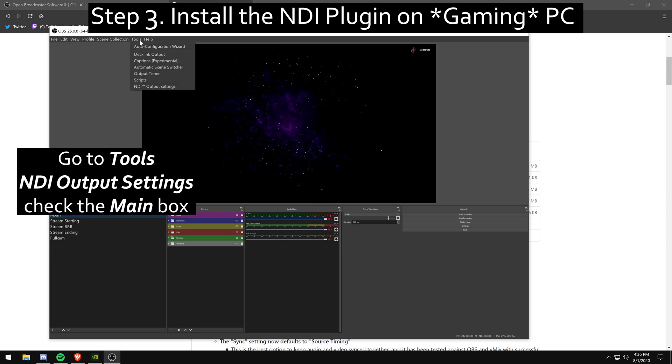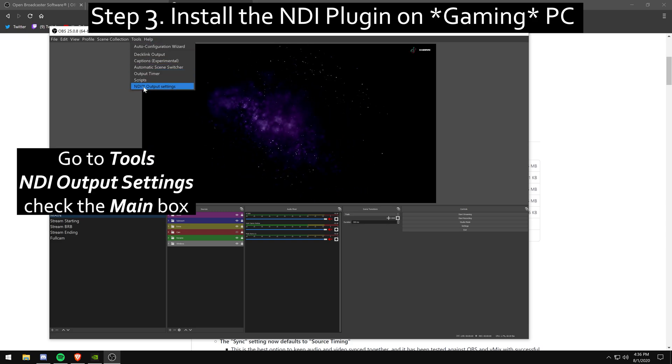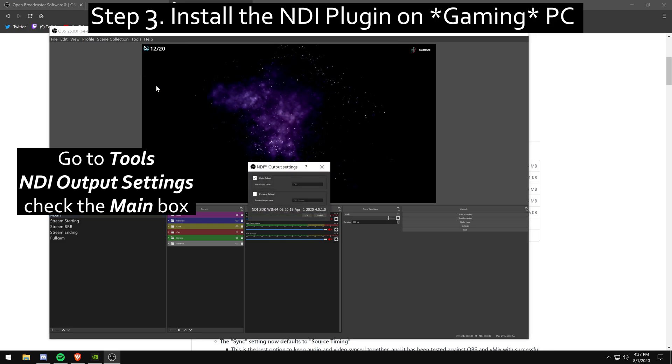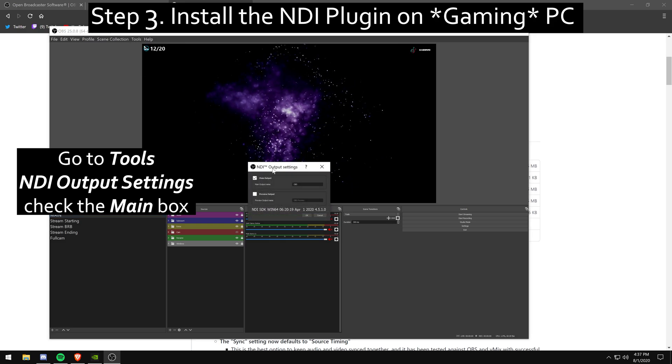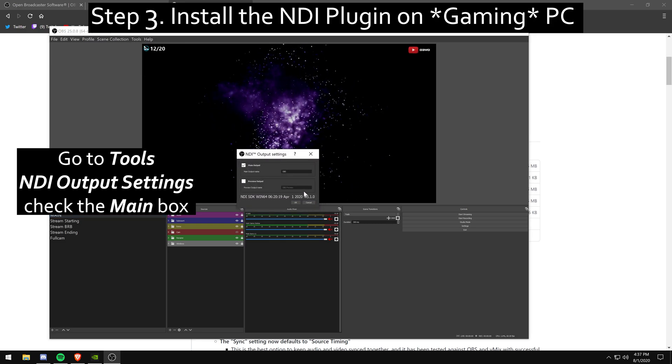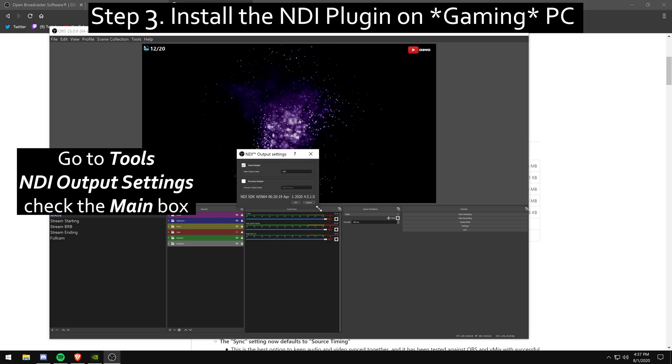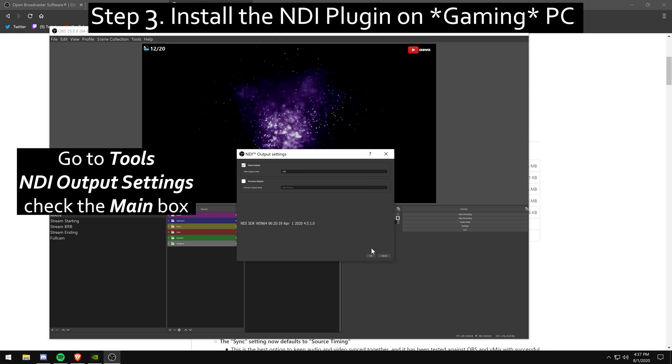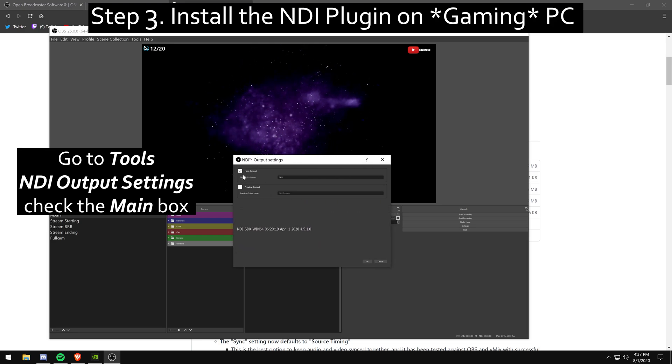Then you're going to go to tools and you're going to make sure NDI output settings is there. And you're going to check the main box. That is how your stream will appear on your second PC as its own source.